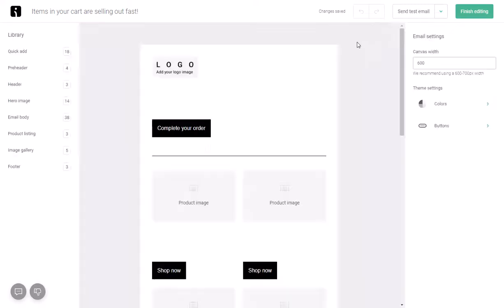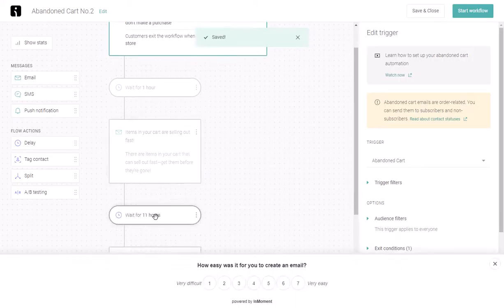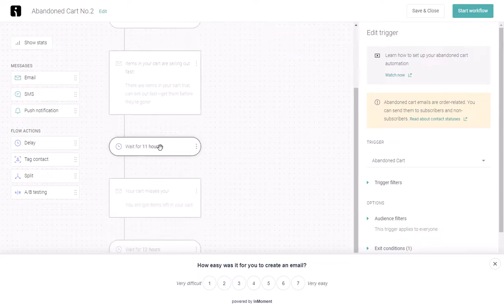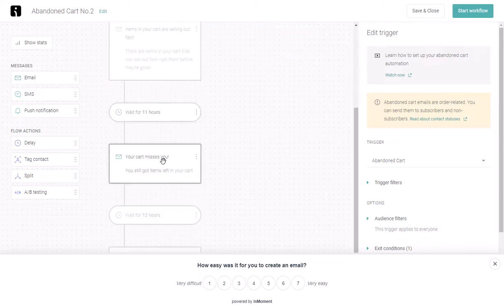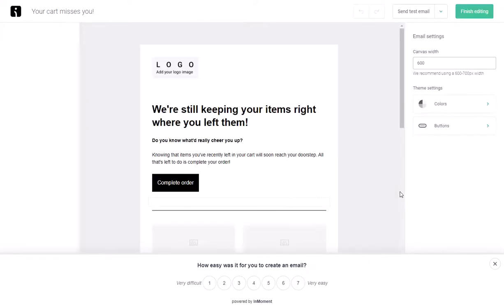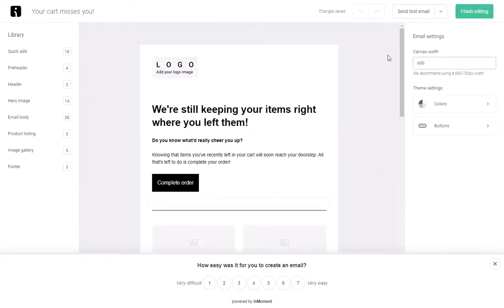The next step is to wait 11 hours after the first email was sent. And if there was still no order placed, another email is triggered. You can edit the content of it and save it.